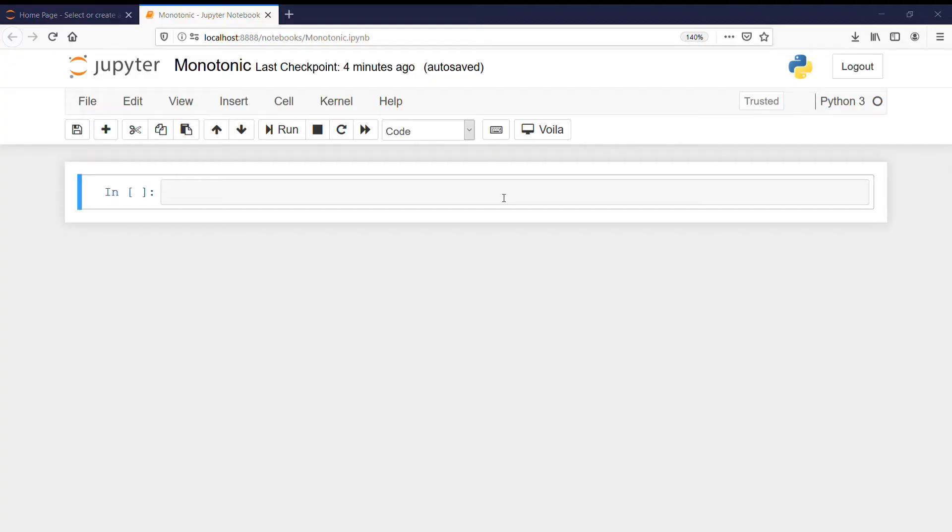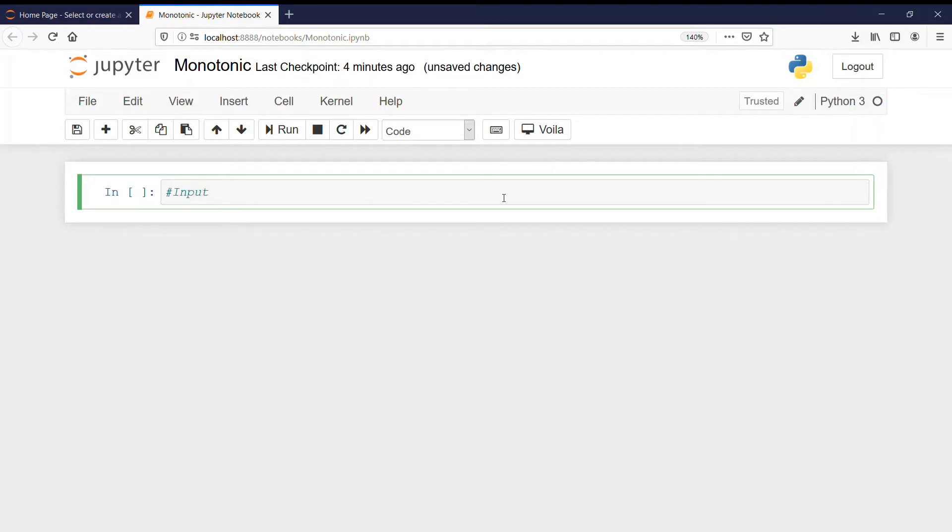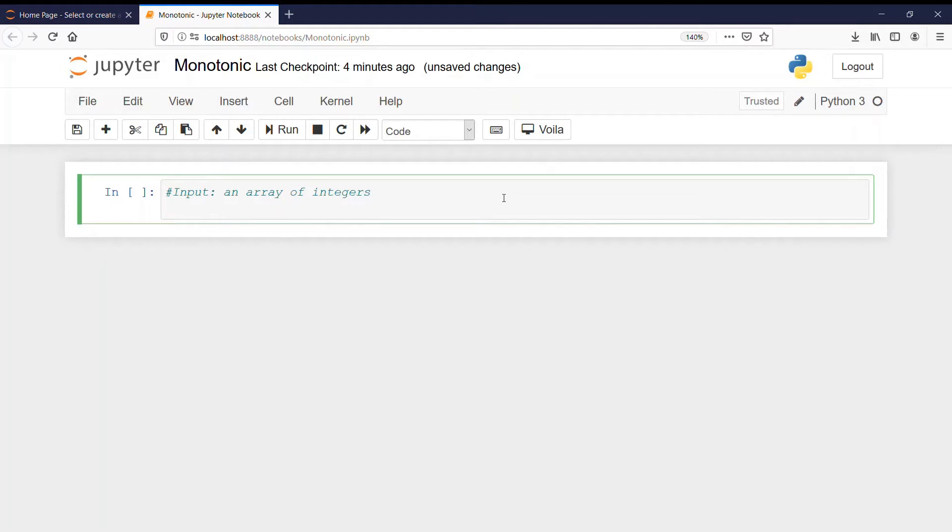Let's start writing our program but before that we will see what will be our input and output. Our input will be an array of integers and output will be either yes monotonic or no monotonic.